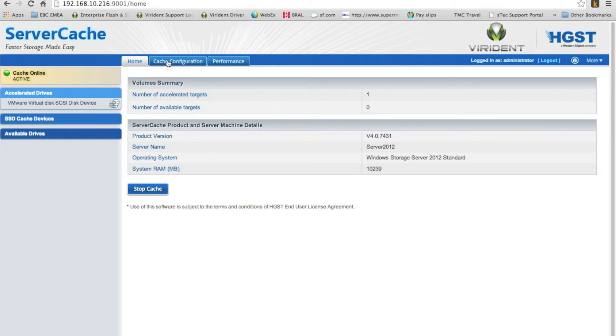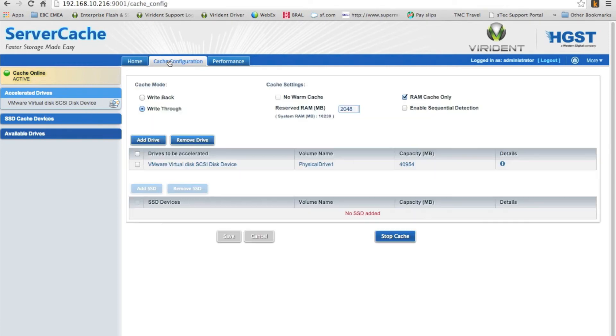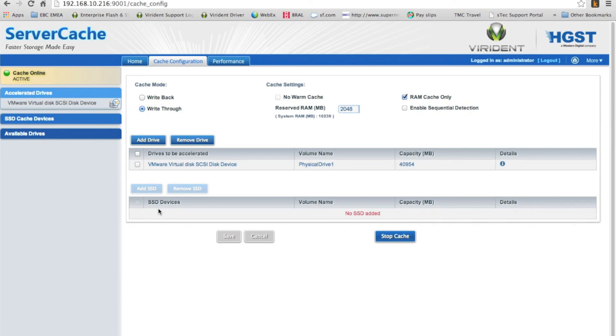And the available drives as well. So let's have a look at the cache configuration. Yep, there it is. There's our capacity, our local drive. It's RAM cache only. You could add SSDs here to accelerate this as well. And we're not using the warming cache. And we've reserved it with two gigs of DRAM, which is really important.